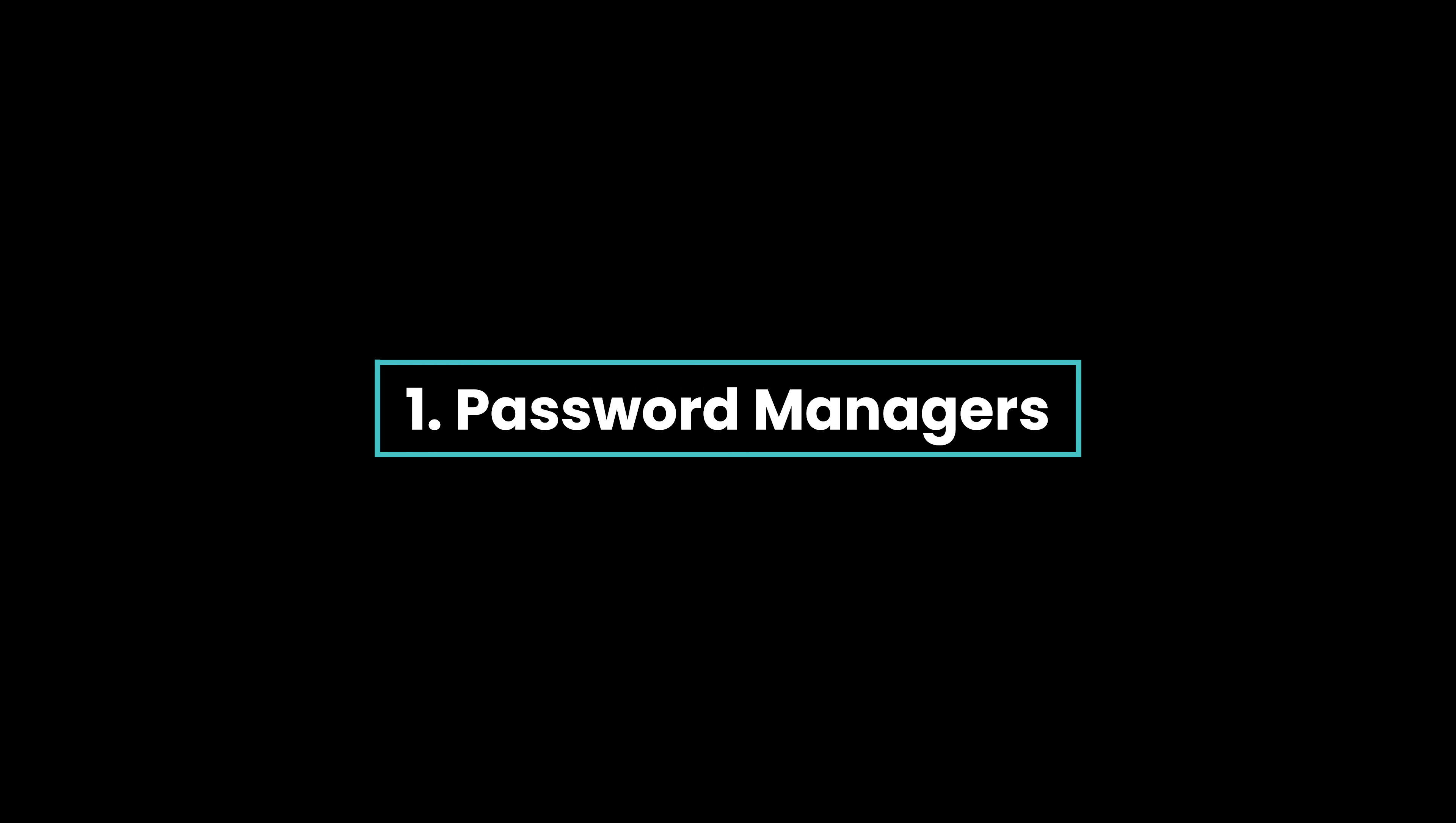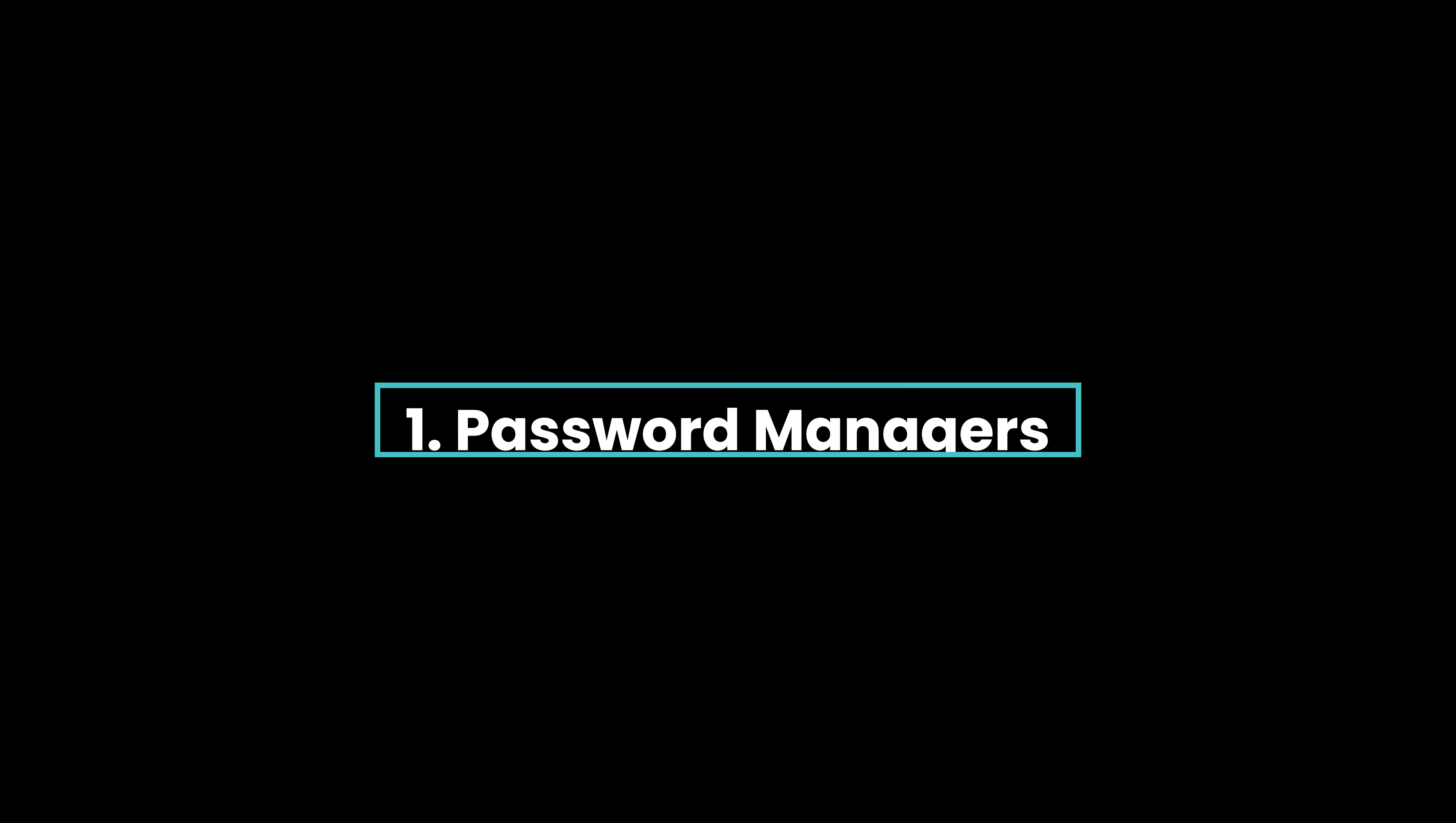This will be the only video you'll need to watch to secure your online accounts. I'll share the top five things to do to make them safe. Let's start with password managers.